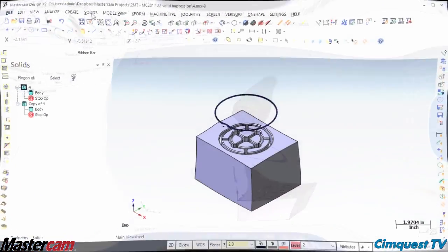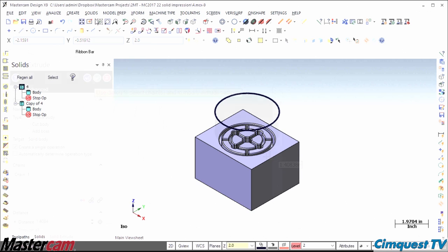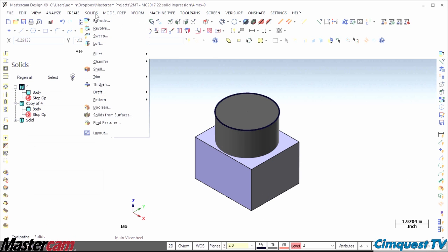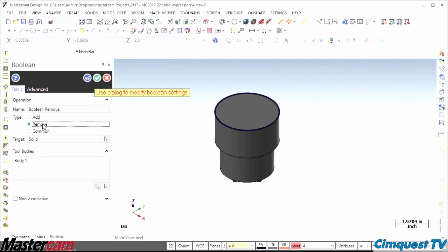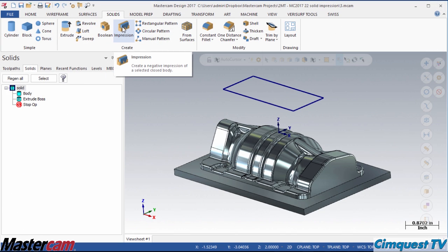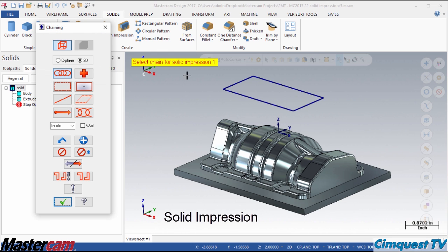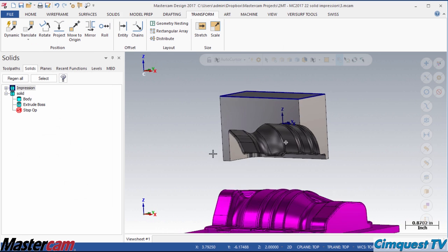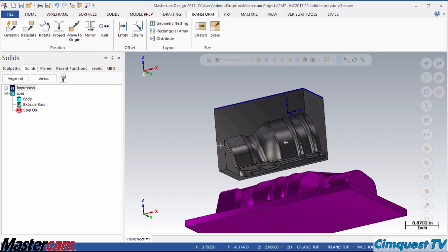In previous versions, if you wanted to make derivative models of your part for things like nested fixturing or electrode geometry, you had to use the Boolean commands. Now, in Mastercam 2017, a new function called Solid Impression gives you quick results with far less effort.